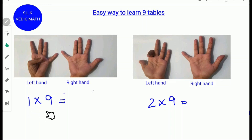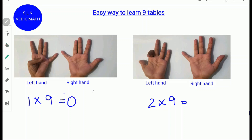To find 1 times 9, fold the first finger from the left side. This picture represents 1 times 9. Next, count the number of fingers to the left of the folded finger. Since there are no fingers to the left, write 0. Next, count the number of fingers to the right: 4 and 5. 4 plus 5 is 9. So write down 9. 1 times 9 is 9.